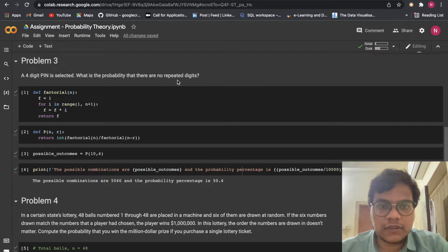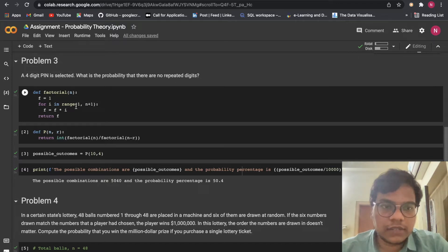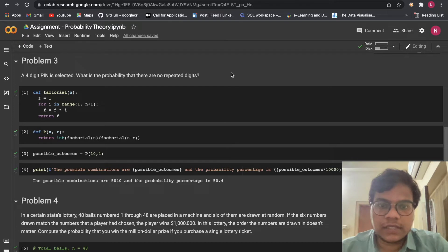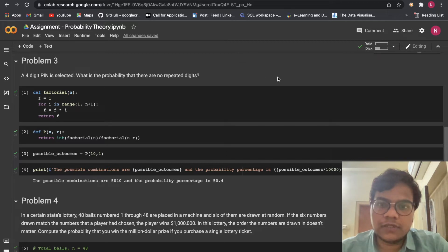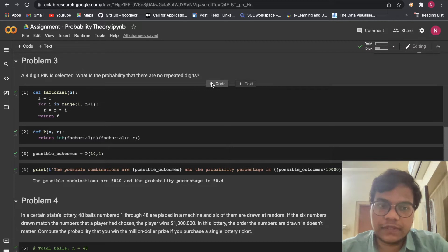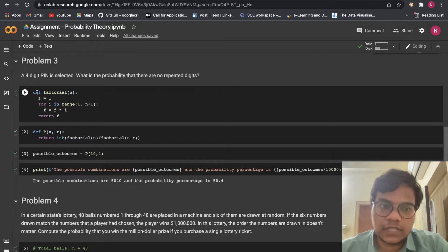Now we are moving to problem 3. A four-digit PIN is selected — what is the probability that there are no repeated digits? Here we are going to use factorial. For example, 5 factorial means 5 × 4 × 3 × 2 × 1. So here I am just creating a function called factorial.